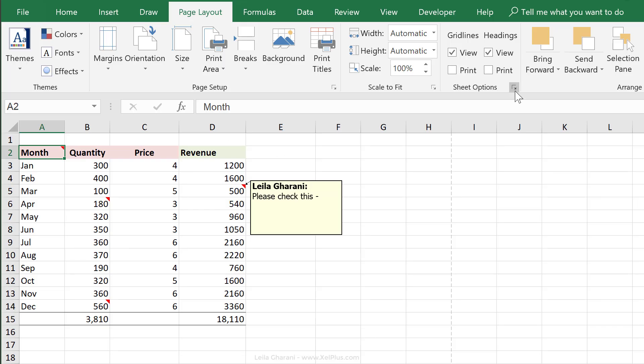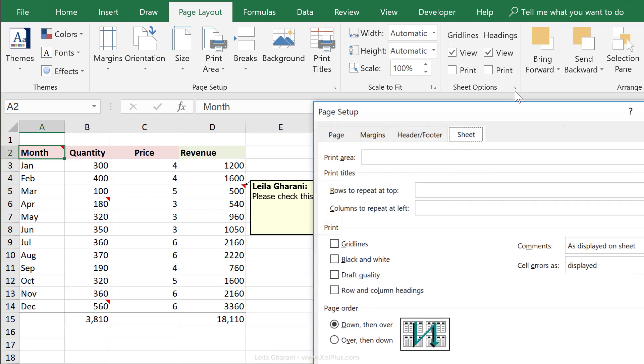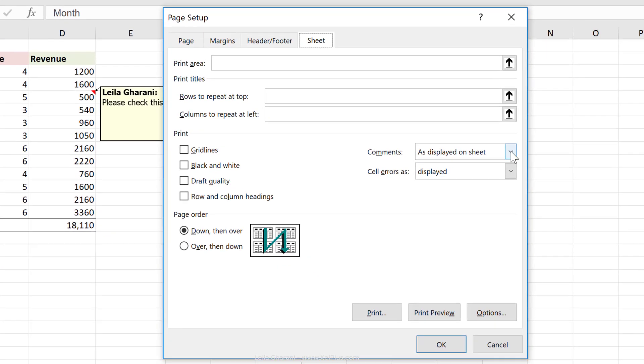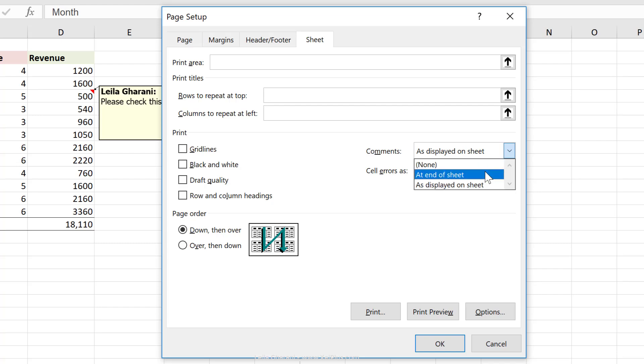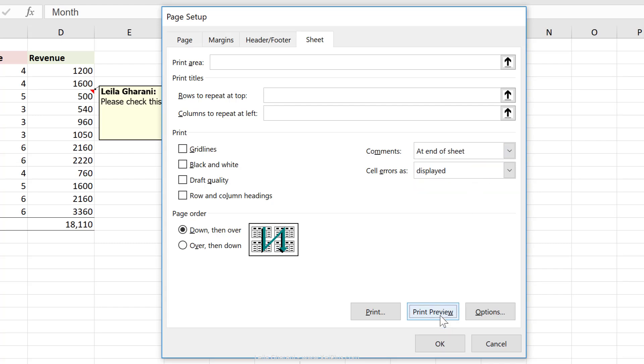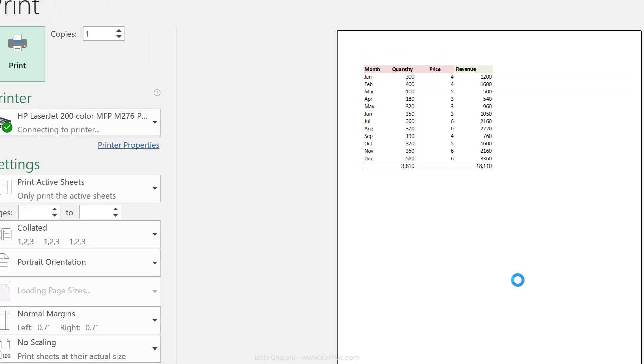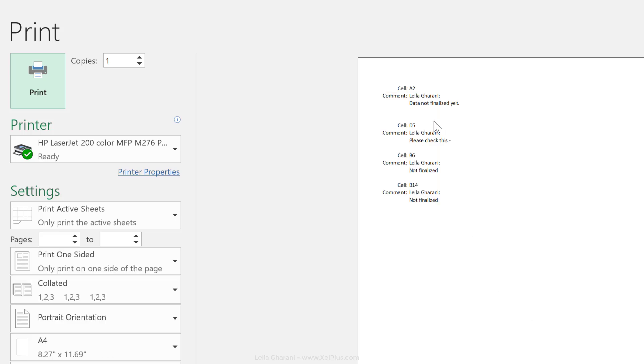Now, instead of this, if I select print them at the end of the sheet, let's go directly to print preview from here. I'm just going to scroll down and we can see all the comments are printed separately here.